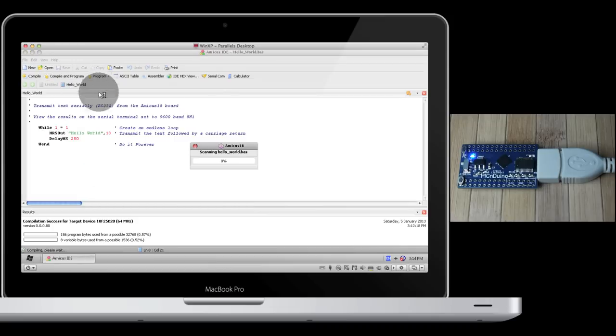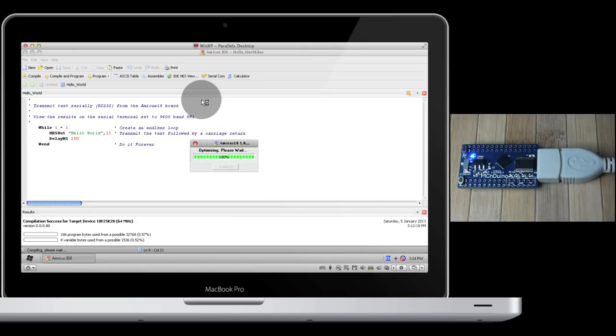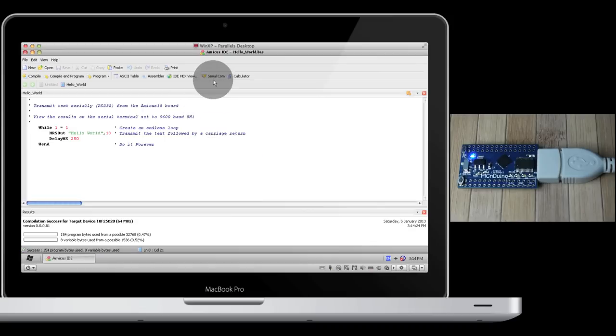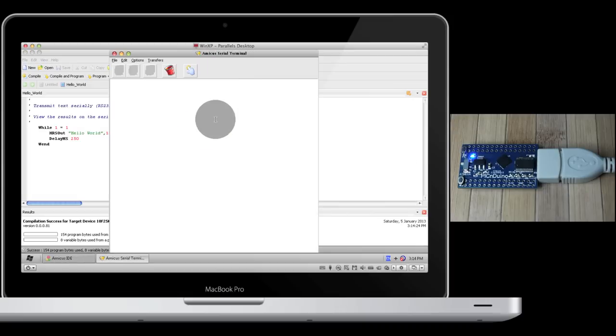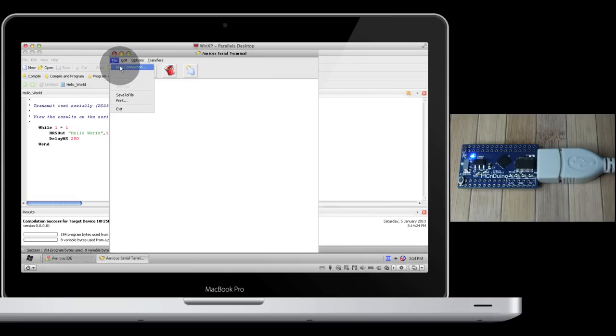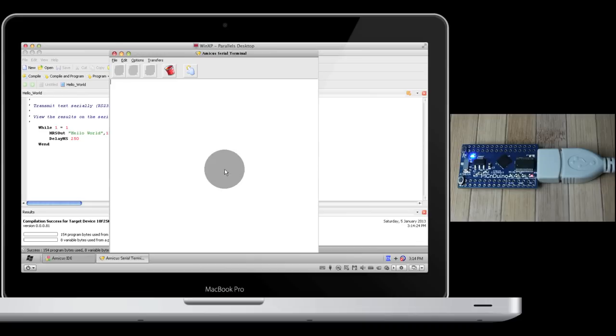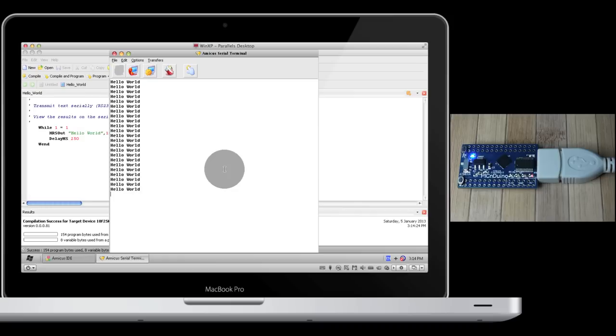Compile and program to send it to the device. And then open up the serial communicator so we can see what the PICnDuino is trying to tell us. Click File, New Connection, so we can connect to the PICnDuino. And there it is. Hello World, carriage return, and then it just repeats itself.